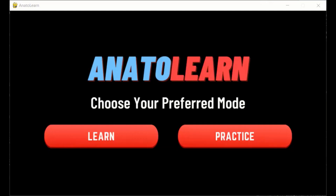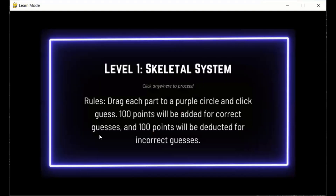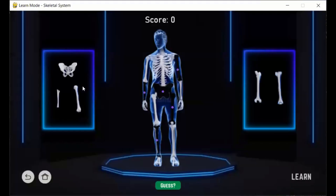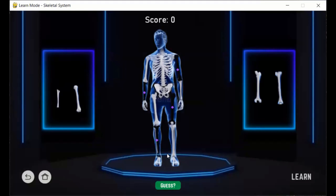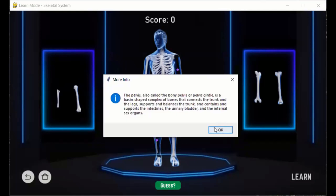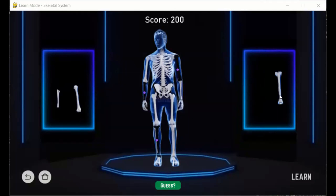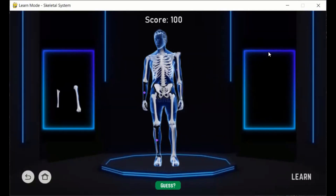Here's a game demo. This page is the home screen — it has a button for Learn mode and for Practice mode. This is the intro page for level 1 of the Learn mode for the skeletal system. In this game, you need to drag each bone to the correct purple dot. If you guess correctly, it gives you information about the part. Guessing incorrectly takes off points, and you can also place multiple parts in at once.